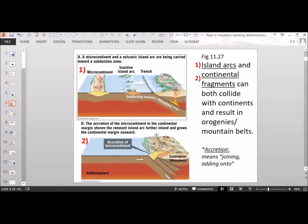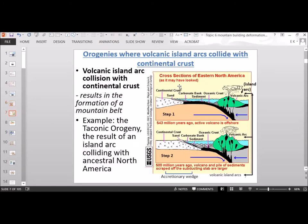Here is your mountain range — collisional mountains — and this is an orogeny, resulting from these pieces of land colliding with this continent. This is an orogeny where volcanic island arcs collide with continental crust.